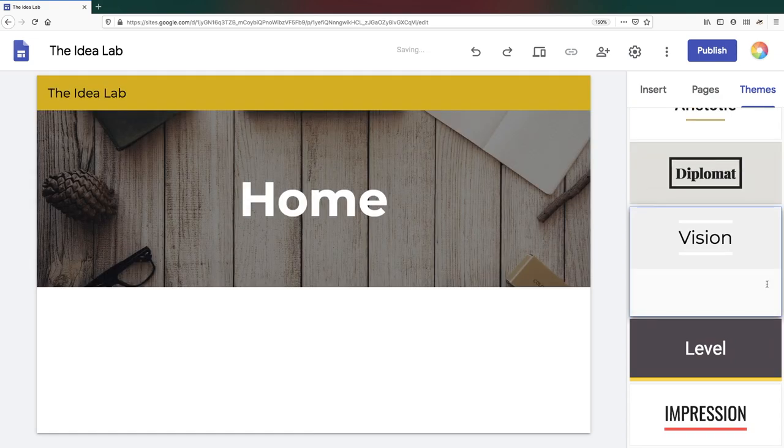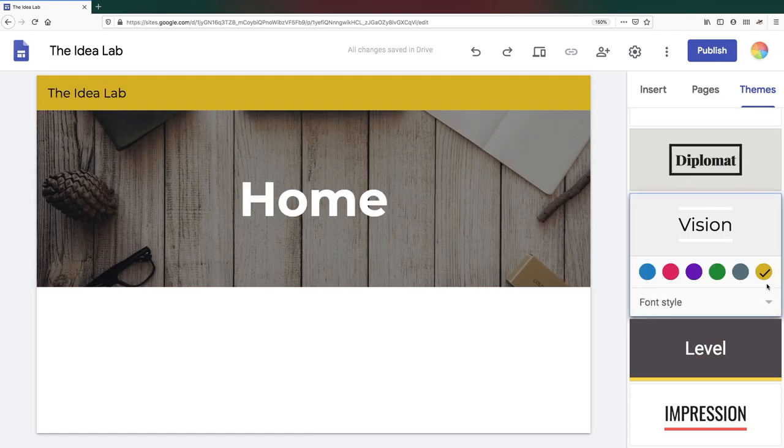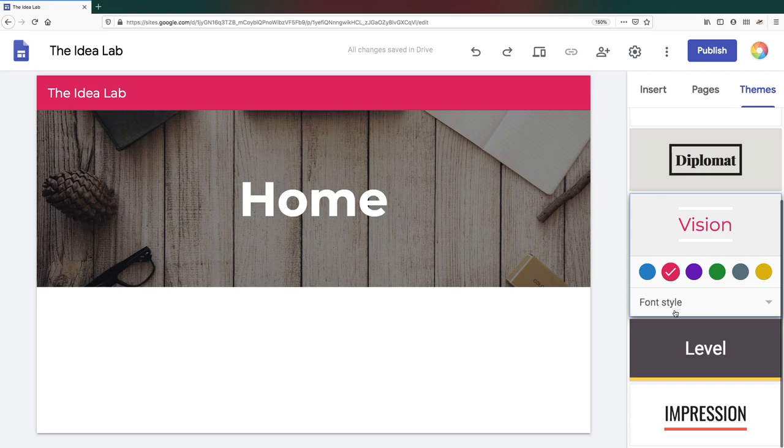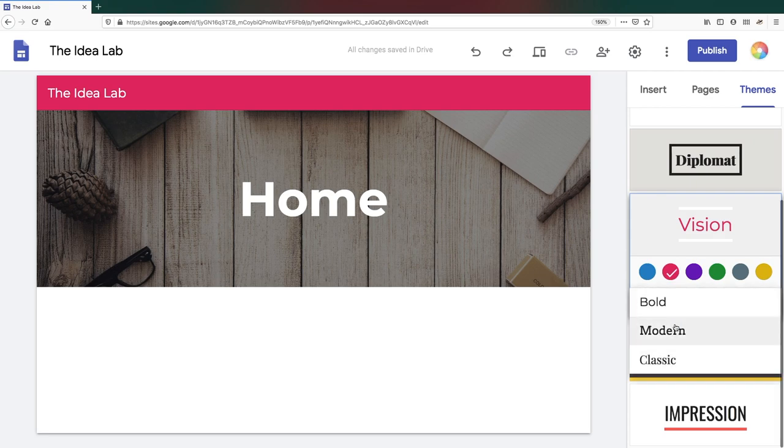Once you select a theme, you can further customize it by choosing a color scheme from the selection or by picking your own color. Each theme also has three fonts to choose from.